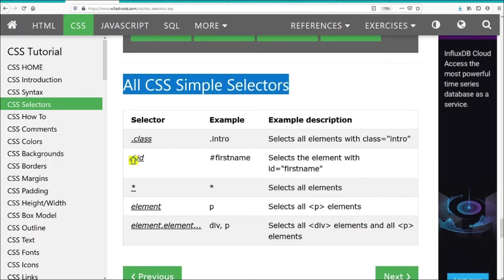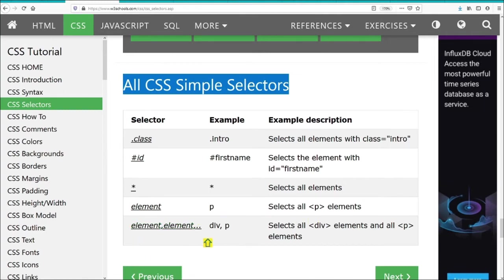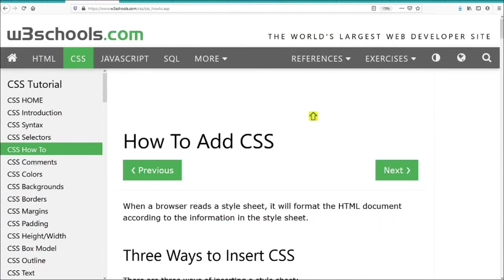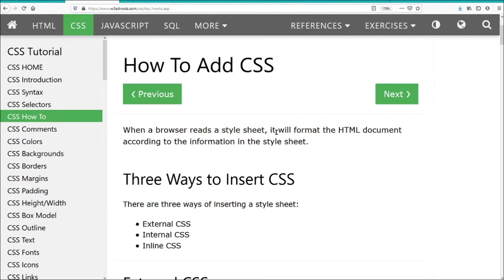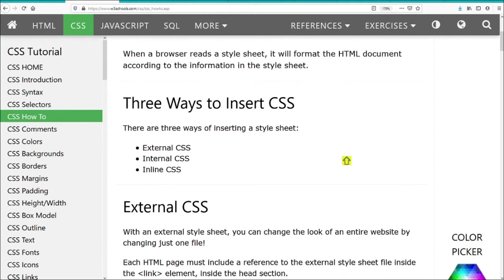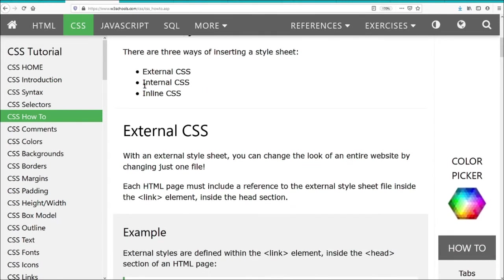CSS simple selectors include: the class selector (.intro), the ID selector (#firstname), the universal selector which selects all elements, the element selector which selects by element name, and the element group where you select a group of elements. There are three ways to link CSS to an HTML file: an external CSS file, an internal CSS code block using the style tag, or inline CSS code.